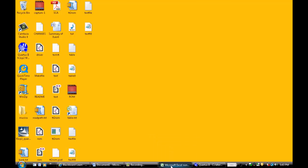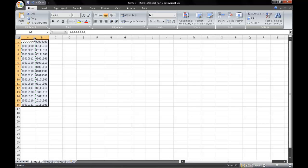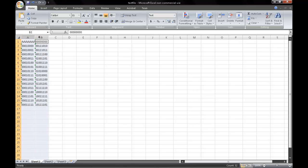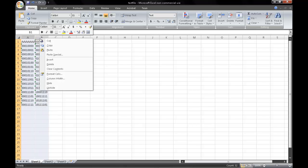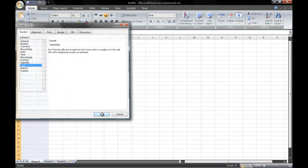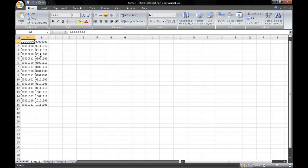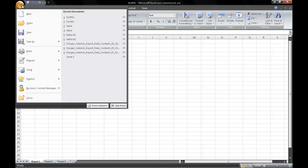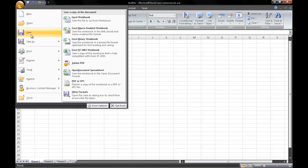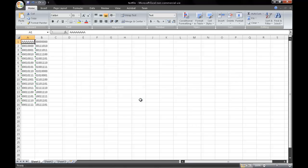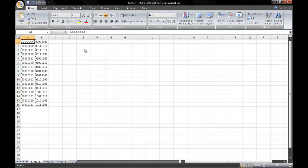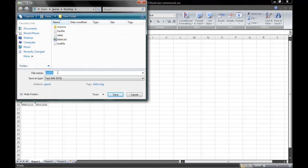Our next step is to open an Excel file to then convert our table into binary. Please make sure beforehand to format each cell to a text file. I have already gone ahead and converted my table into binary. Once you have completed it, save your file and make sure to save it as a text file.